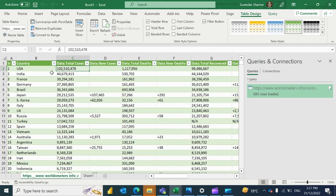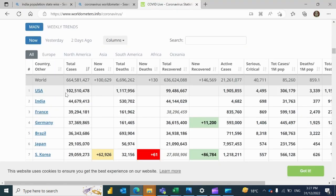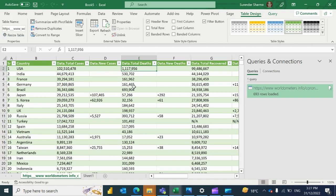This is USA, this is the total cases, and these are the total deaths. So go to the website you'll find that same numbers are here. So it means we are all good and this is permanently now in Excel.